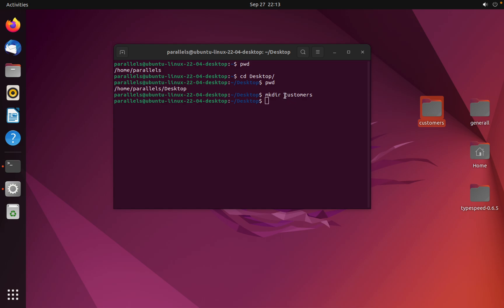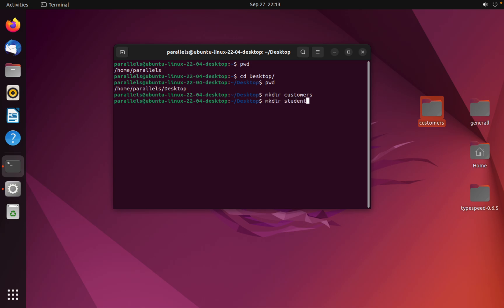Make directory customer. And if we make another directory, for example student, enter. As you can see here, I have folder student.